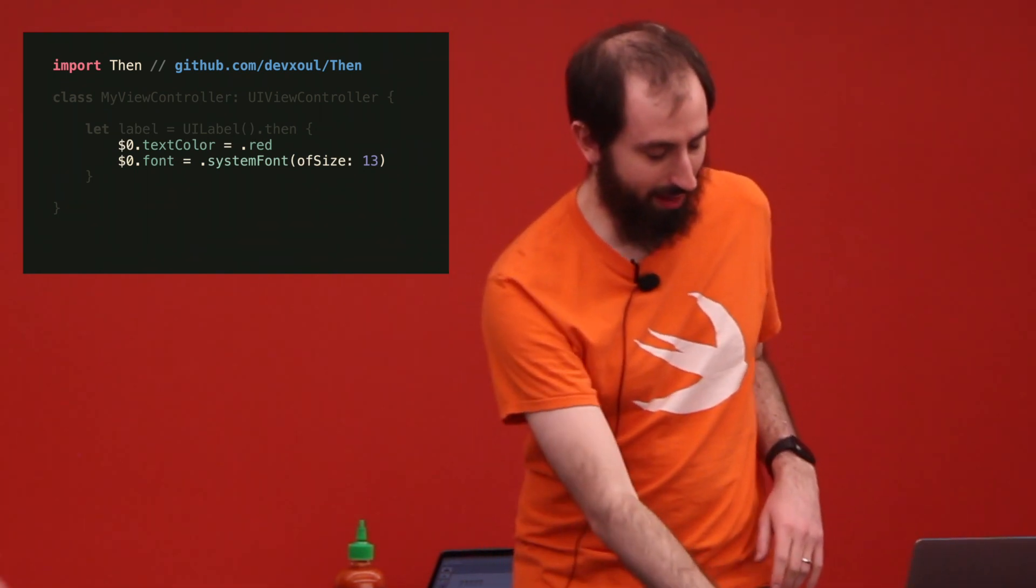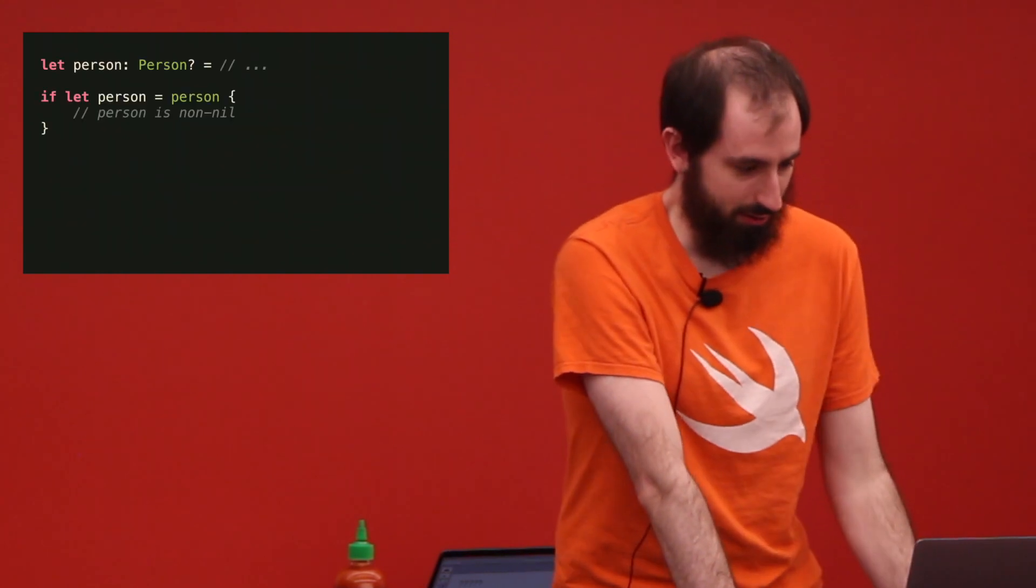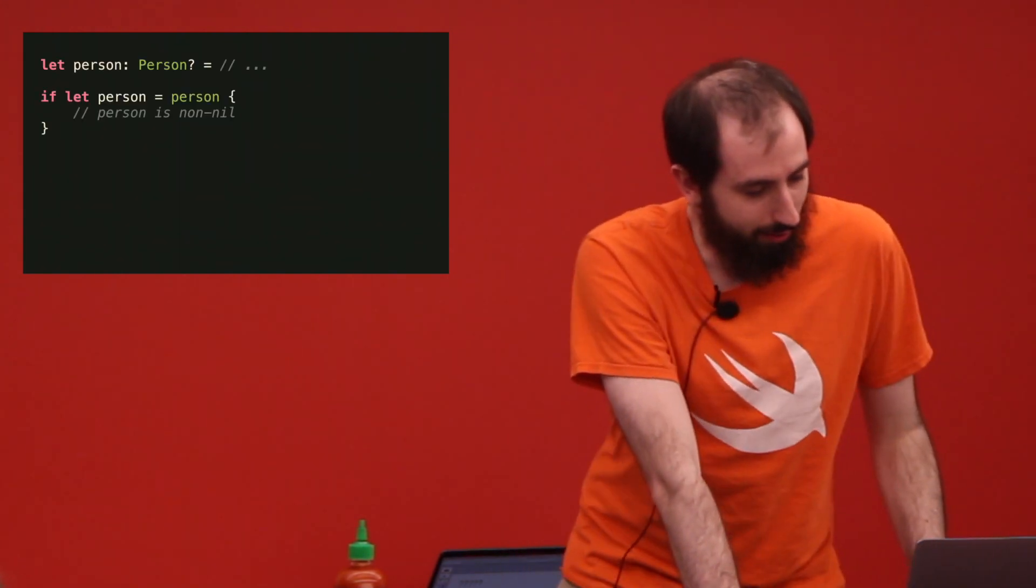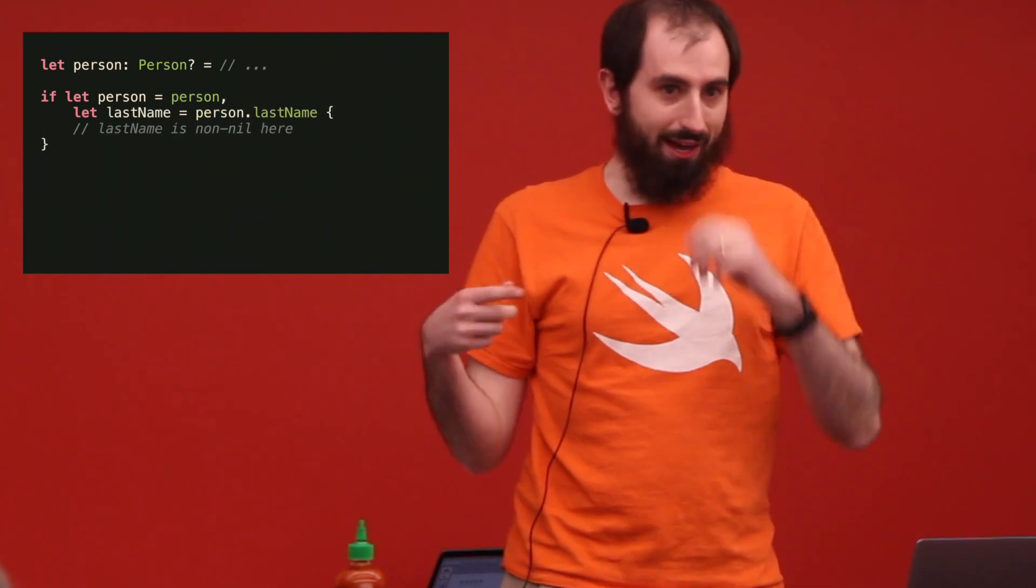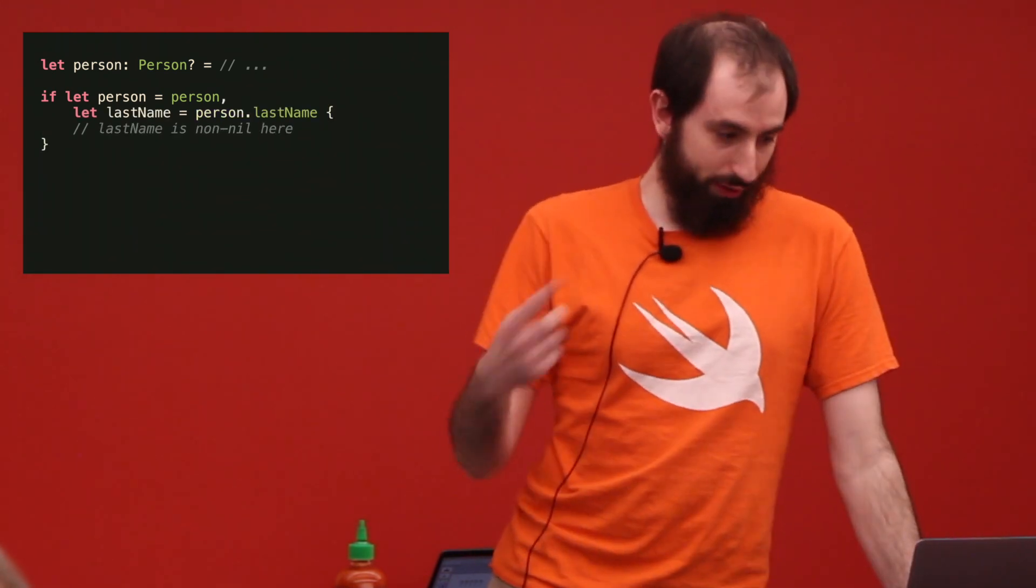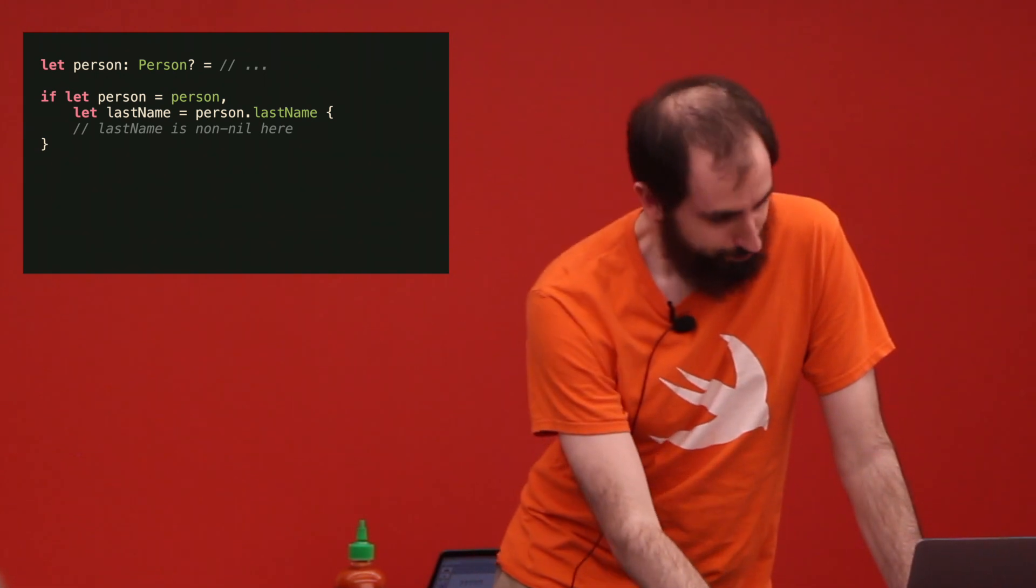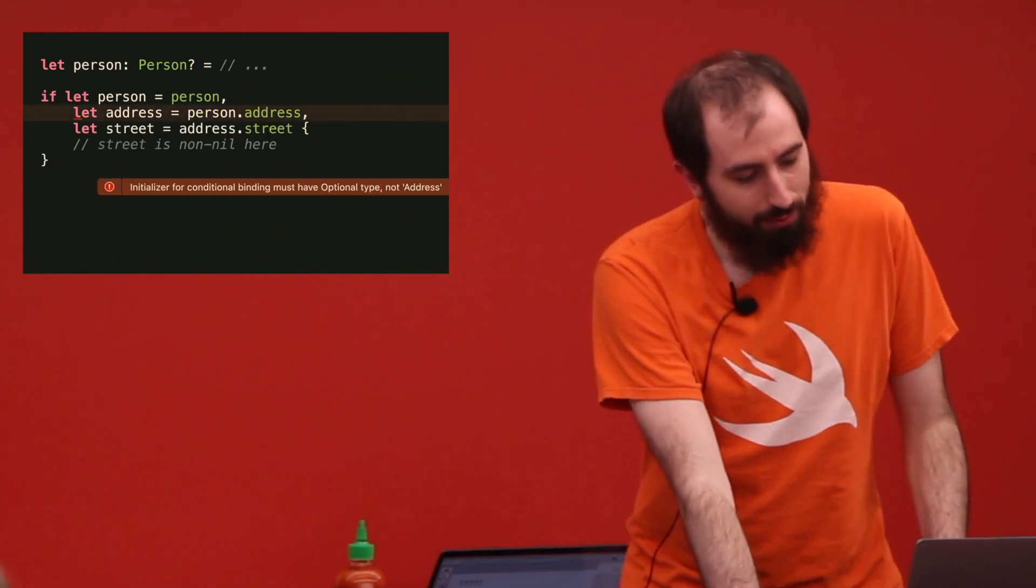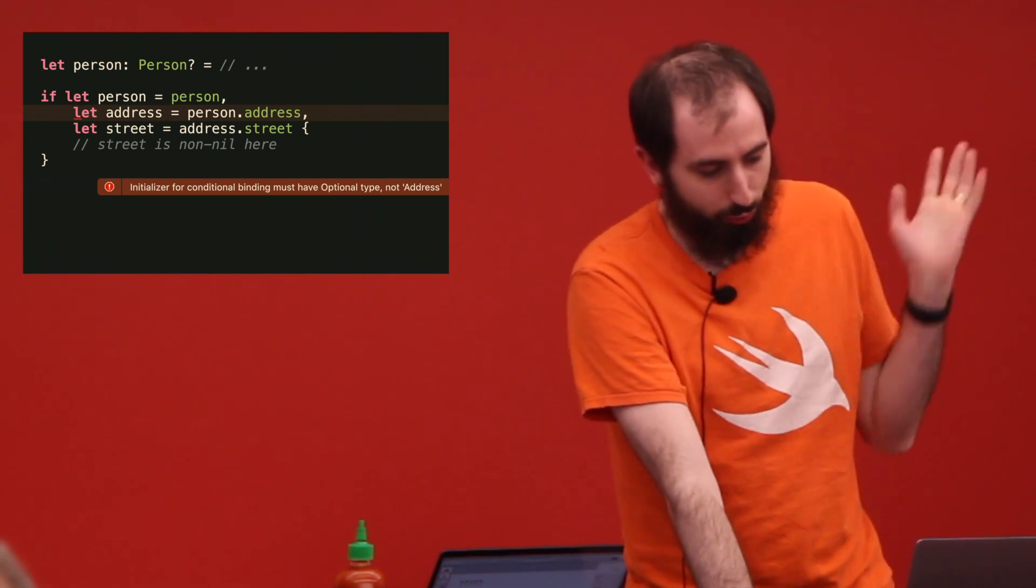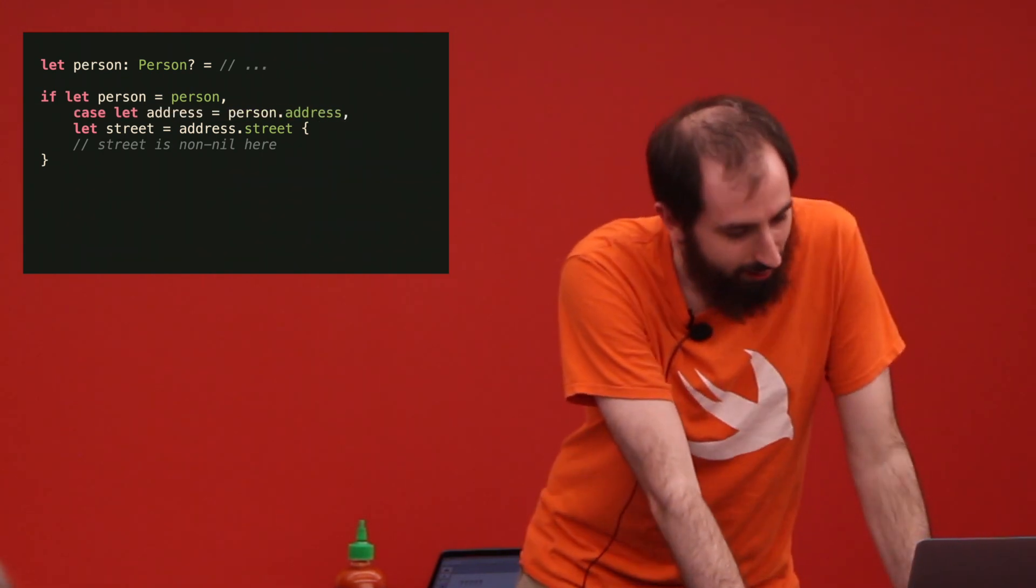If case let. It's a weird syntax thing. We have an optional person. We can unwrap it. If we want to get their last name and that's an optional too, we can double unwrap it. Let's unwrap a third thing. Address is not optional. We can't unwrap it in the middle of an optional chain. Put the word case. It solves all your problems.